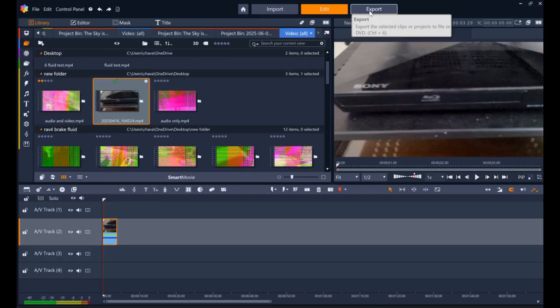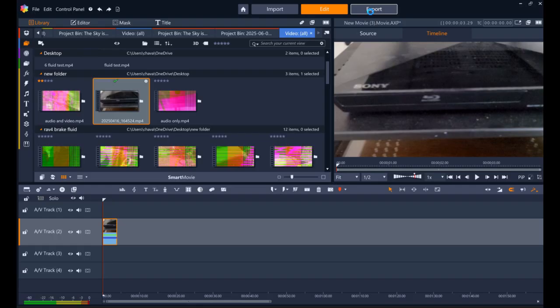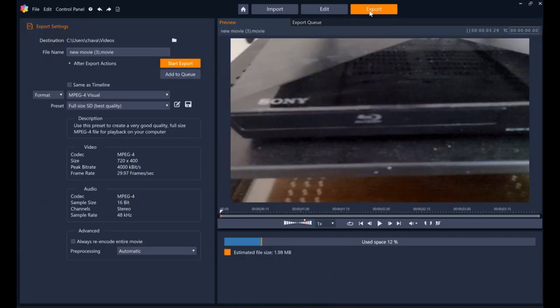I'm gonna do the export. Want to rename this... Test 1000. And whatever.